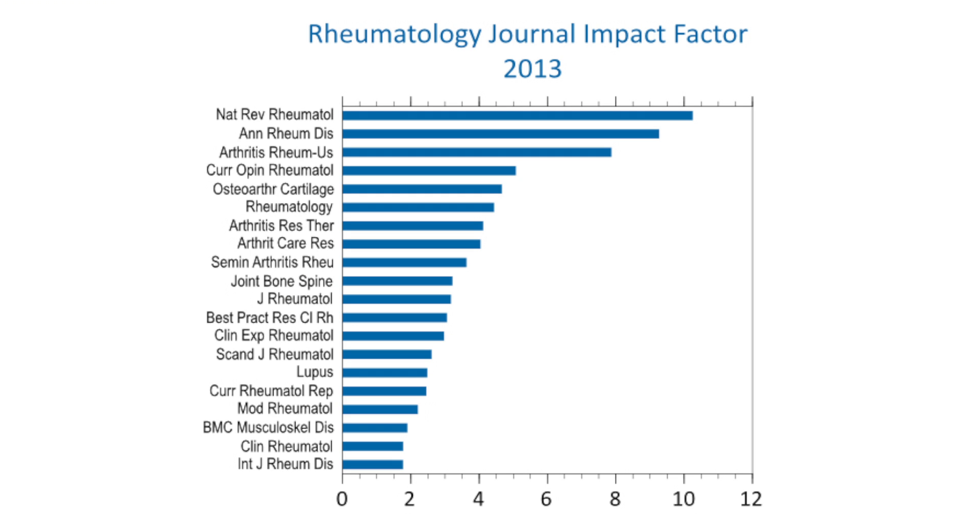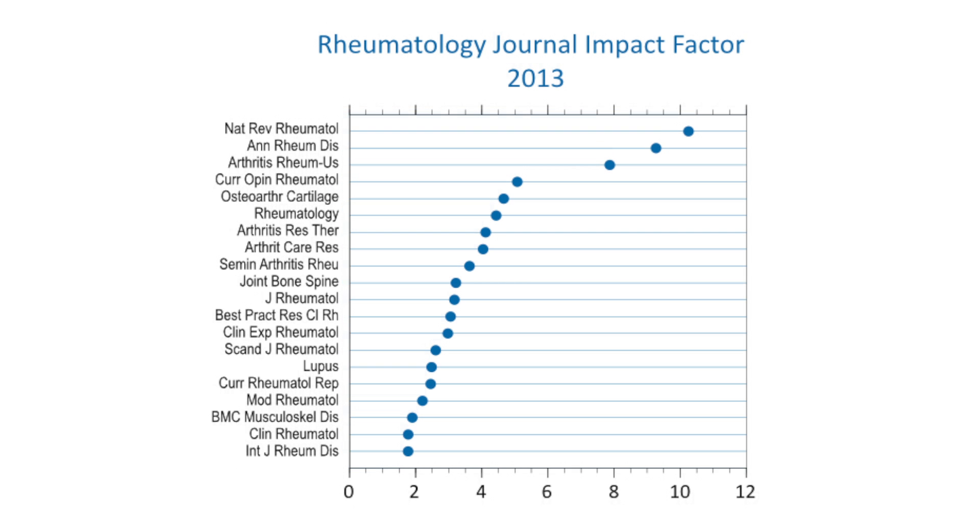This is a graph of the Rheumatology Journal Impact Factors in 2013. And ARD is very proud to be very near the top. And as you can see, it's a bar graph ordered by impact factor. Here's the same data as a dot plot, and I like this format a lot better.